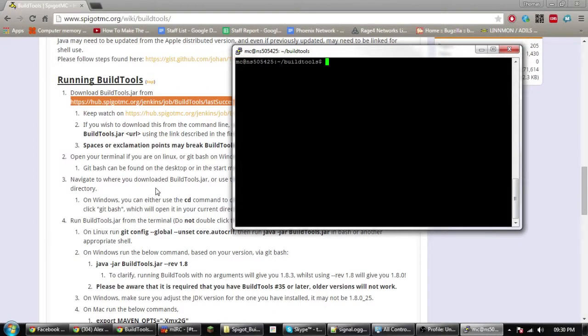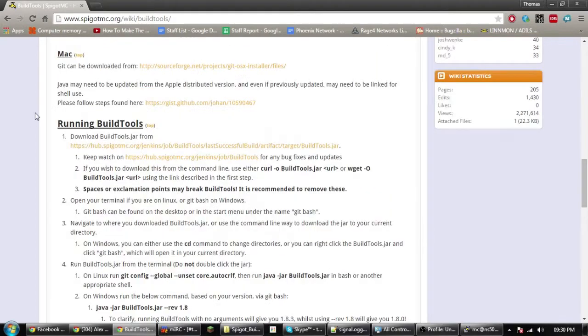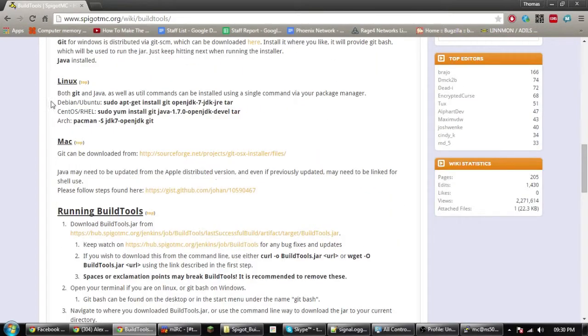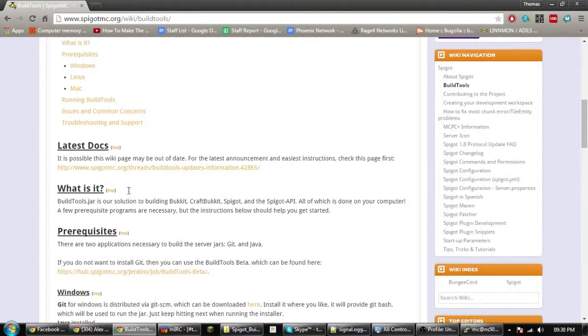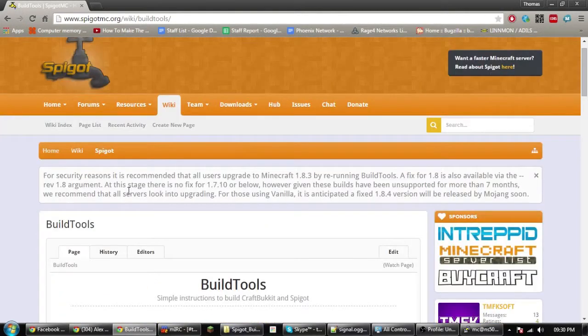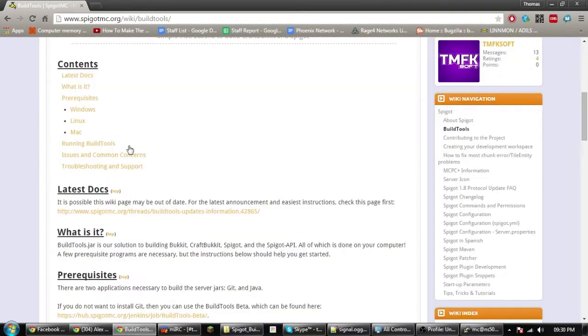Hello and welcome to a quick video on using the BuildTools for Spigot 1.8. Today we're doing this on Linux. The first thing you need to do is get to the BuildTools page. I'll put the link in the description.